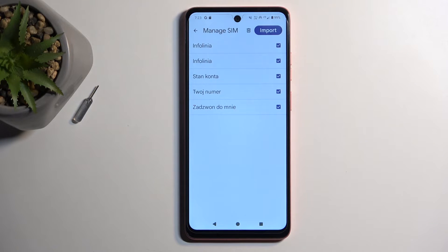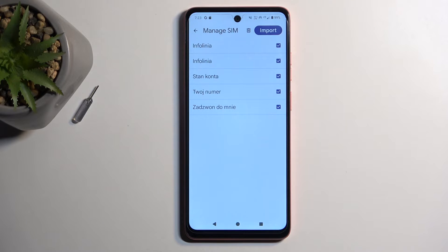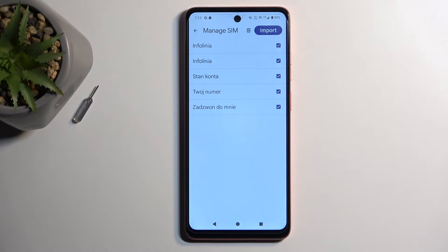This displays all the contacts that are located on your SIM card. By default they should all be selected, but if you see some contacts that are deselected and grayed out, don't worry — these contacts already exist on the location where you will be importing them to. The device is simply stopping you from creating duplicate contacts.